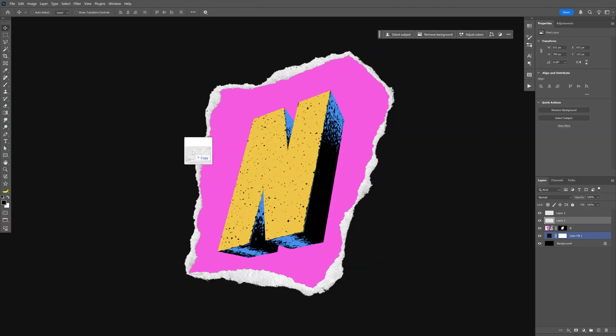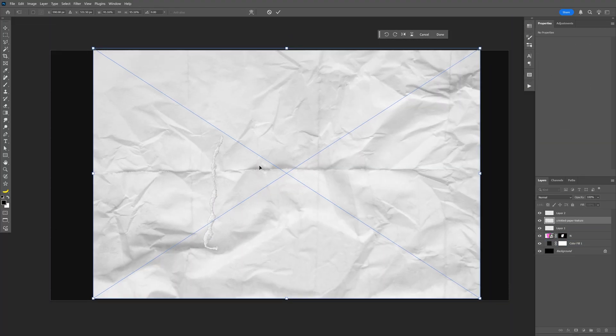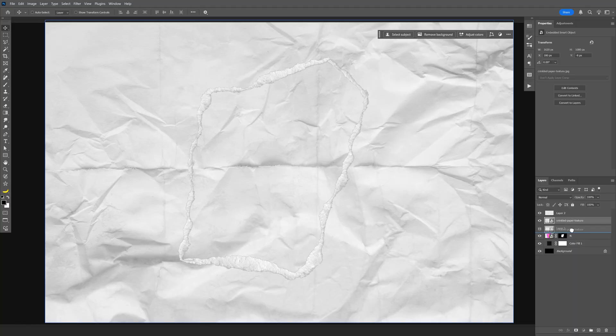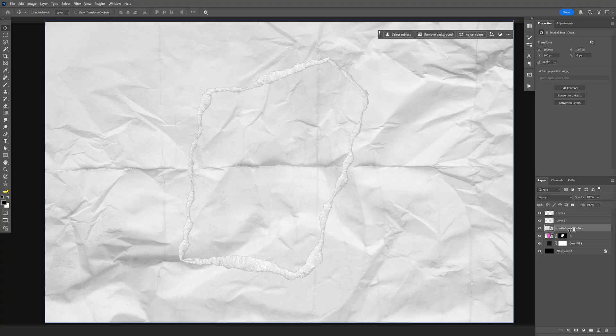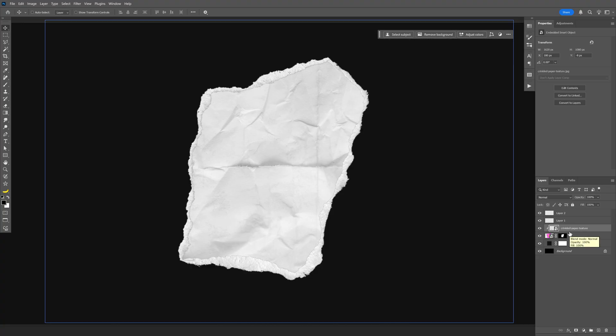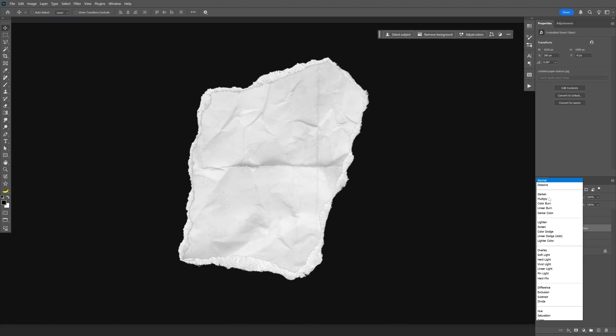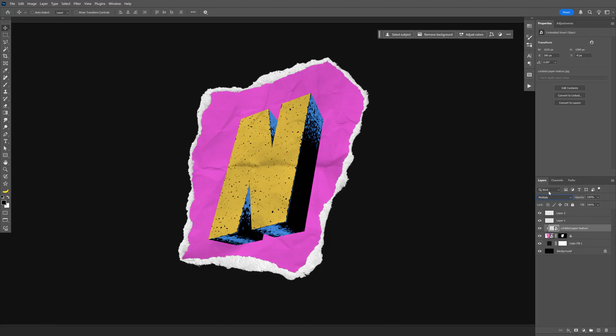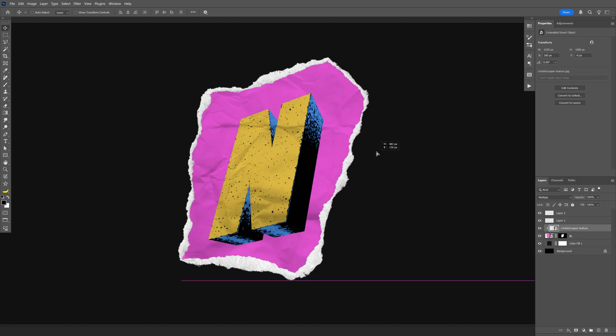I'm also going to drag and drop a wrinkled paper texture, drag the layer above the letter N layer right here, and press and hold alt, and click in between the layers with the letter N and this texture. And now we're going to go to the blend mode, change it to multiply, and now we've got some textures going on, which you can move around.